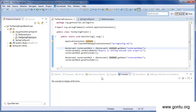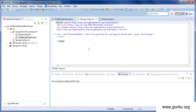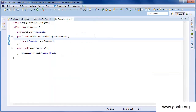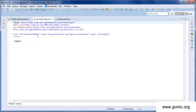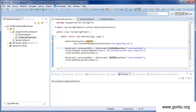You will understand more with this demo. Here I have created a Restaurant class. In the Restaurant class there is a string property welcome note with a setter method, and a method greet customer which prints the value of the welcome note property. In the Spring configuration file, I've put an entry for a restaurant bean which initializes the Restaurant class at runtime when requested, and I've provided its scope as prototype.